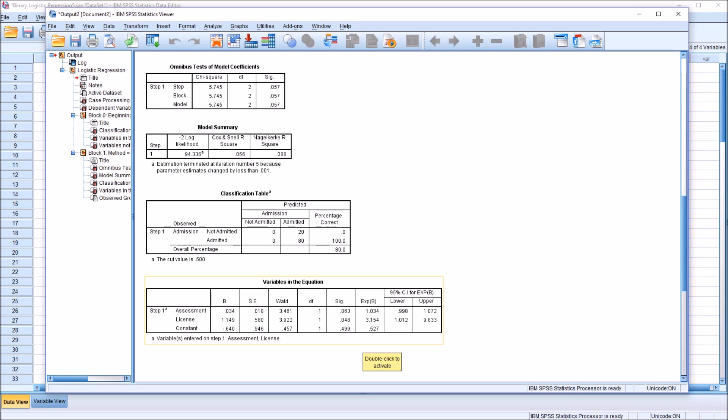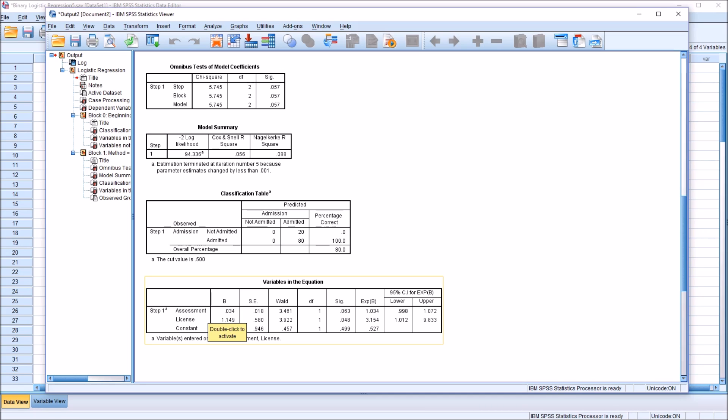What about the assessment variable? Remember, assessment is not a dichotomous variable, it's a continuous variable. So how do we interpret the odds ratio for that? It's the same way, except we have to consider that this variable is not dichotomous. We're not looking at just two levels. It's continuous. So we're looking at this incrementally. What this odds ratio here is saying is that for every one unit that we move up in assessment, so as this variable increases incrementally by one point, the odds of being admitted increase by 1.034 times. We could also look at this as it's 3.4 percent more likely.